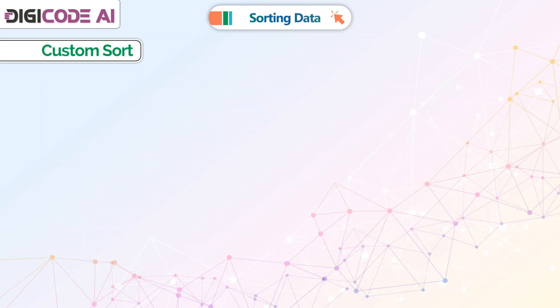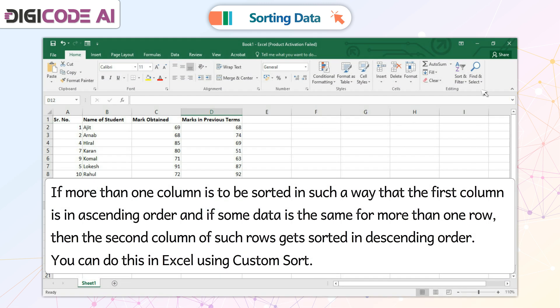Custom Sort. If more than one column is to be sorted such that the first column is in ascending order, and if some data is the same for more than one row, then the second column of such rows gets sorted in descending order. You can do this in Excel using Custom Sort.